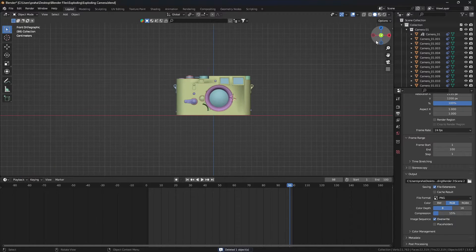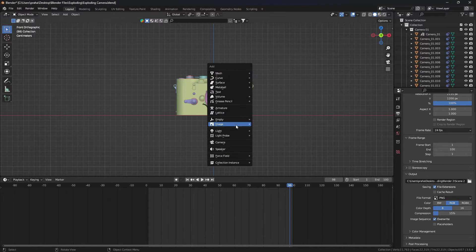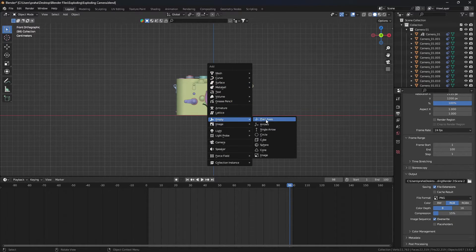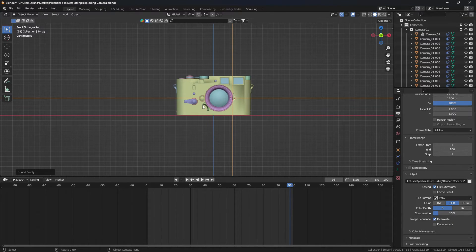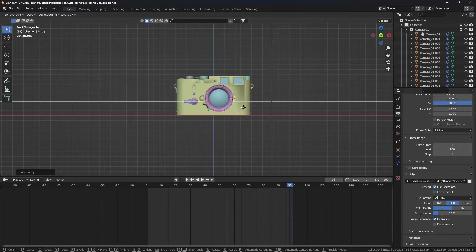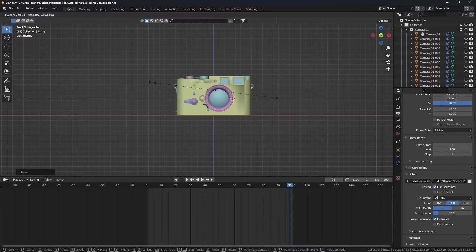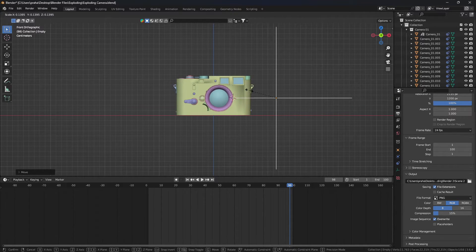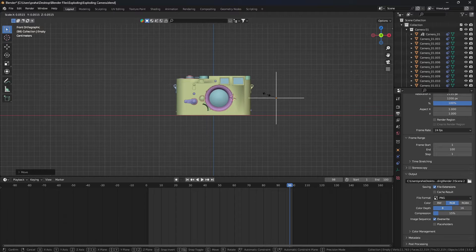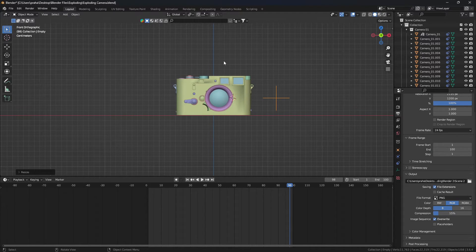Well, the first step is to add an empty as the driver. I'm going to add a plain axis and move it to the side, then scale it down. Now this will be driving our z-axis, the up and down motion.